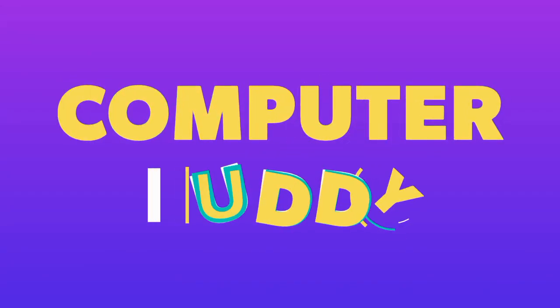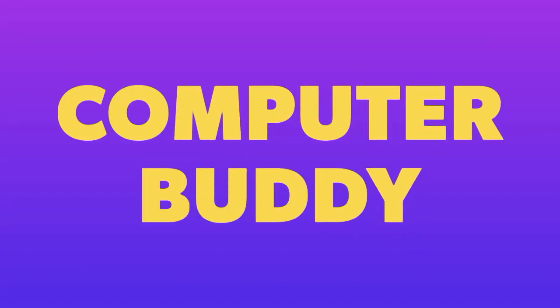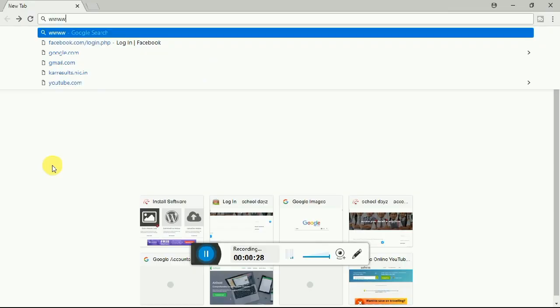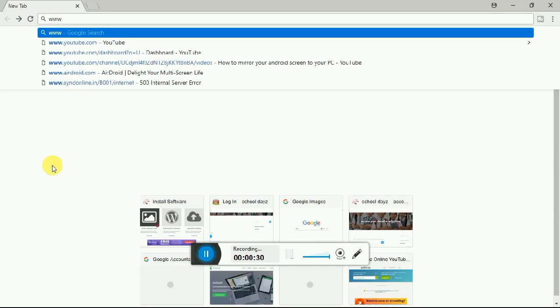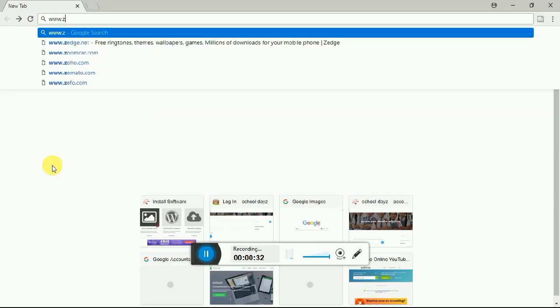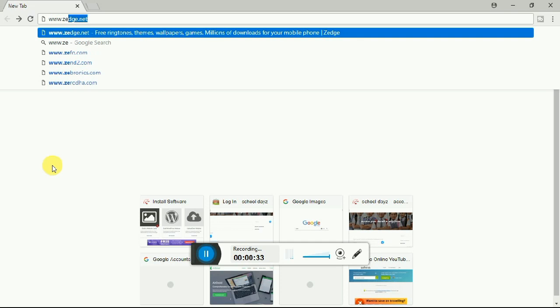Hi guys, welcome to Computer Buddy. Myself Akhilish, and this is a continuation of my last video. Here I am going to show you some fun you can do with your computer.